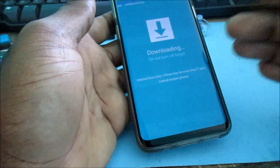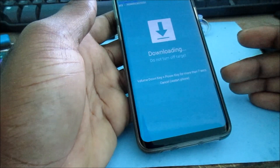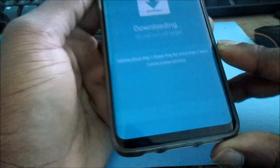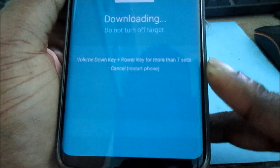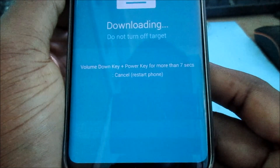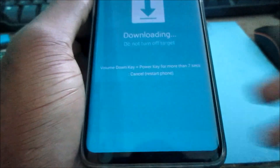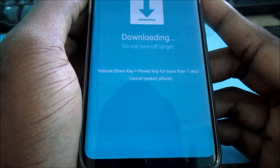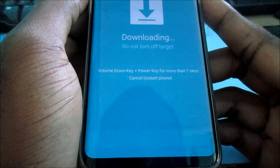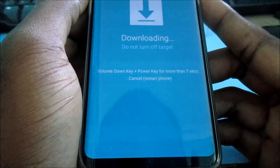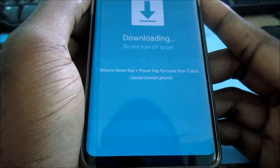You can actually see it is telling us here on screen how to exit this mode. It says that we should hold the volume down and the power key for more than seven seconds.